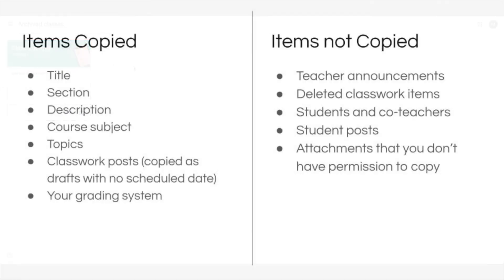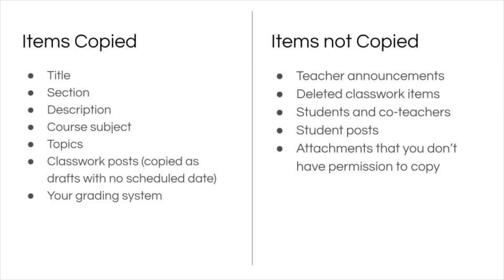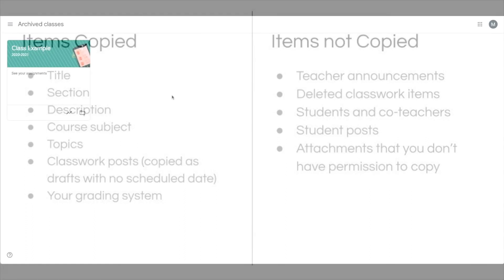What that does is it creates an active copy of this class that copies over title, section, description, course subject, topics, classwork posts copied as drafts with no scheduled date, and your grading system. Things that don't copy are teacher announcements, deleted classwork items, students and co-teachers, student posts, and attachments that you don't have permission to copy. So that's the first step.